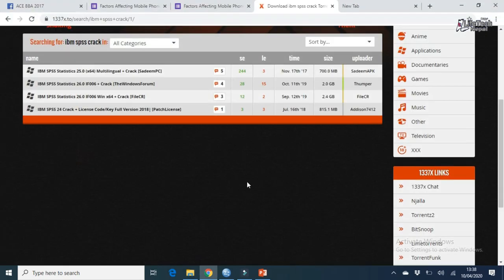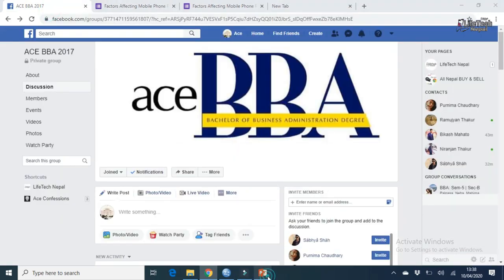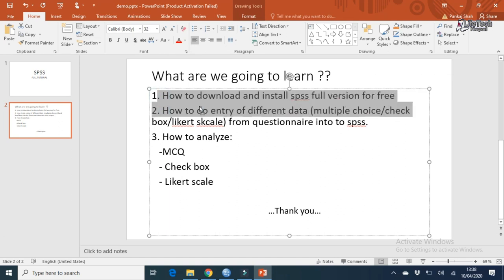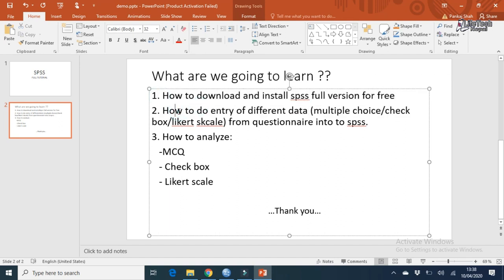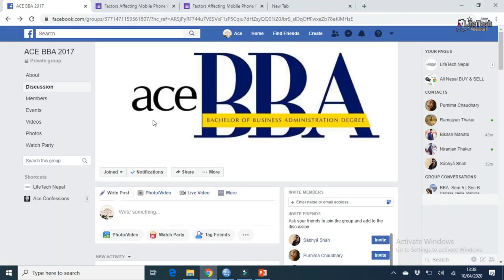Now we have completed the first topic. Number one is complete. Now let's go to number two — how to do entry of different data: multiple choice question, checkbox question, and Likert scale from a questionnaire into SPSS.